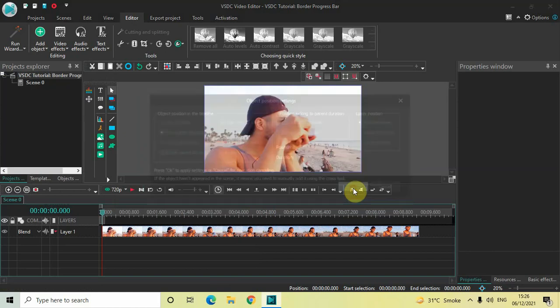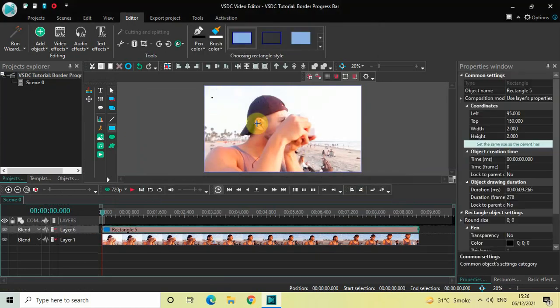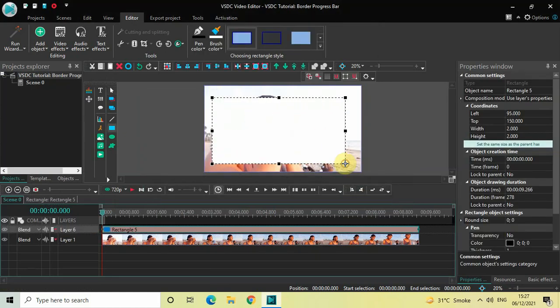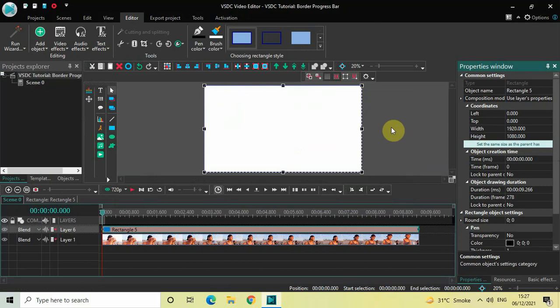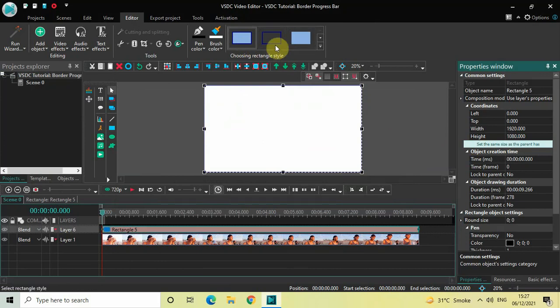Click on OK. Now place your rectangle object on top of the screen like this, and then click on this option which is 'Set the same size as the parent.' Next, we will change the rectangle style. Right above here we have a couple of rectangle styles — you need to select this second rectangle style which is present in the middle.